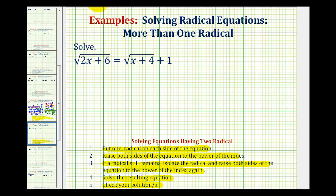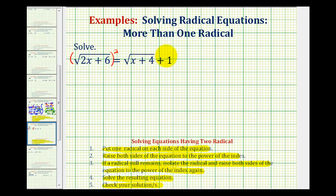Looking at our equation again, notice how we have a square root on each side of the equation. So the next step is going to be to square both sides of the equation. We'll square this, and then we're going to square the entire right side — we cannot just square each term.